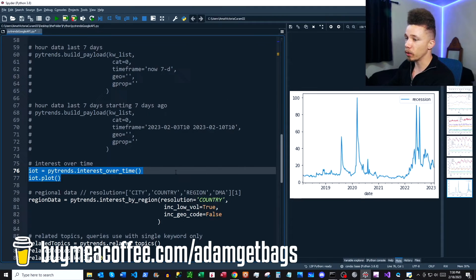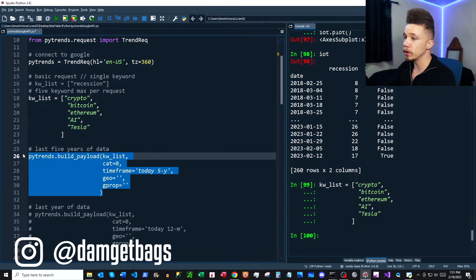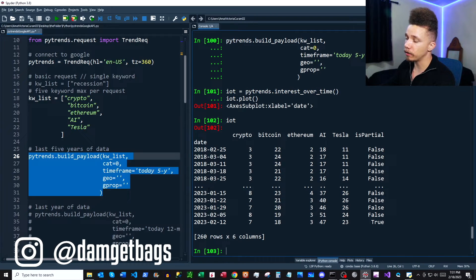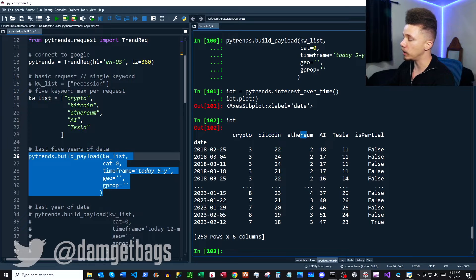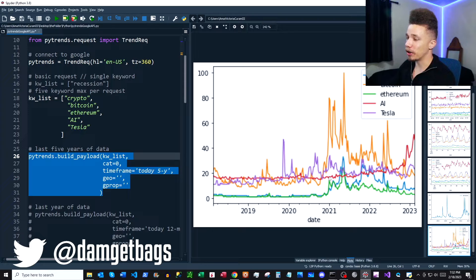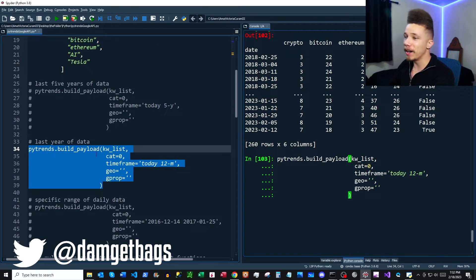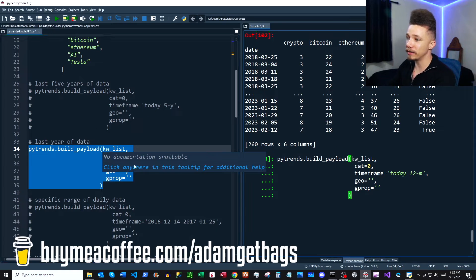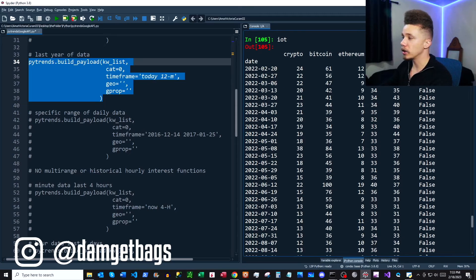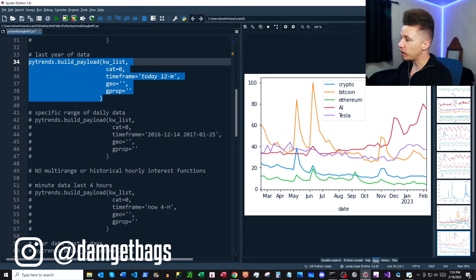Next, let's take a look at a five-item keyword list. Run that to refresh the keyword list, rebuild the payload, and look at the data frame. We have all of our daily data, all of our keywords as columns, and our relative search volume. This is what a five-year chart looks like. Now let's switch to the last 12 months using the current time minus 12 months pattern. Here's the 12-month chart — you can see these blockchain keywords are having some correlation.